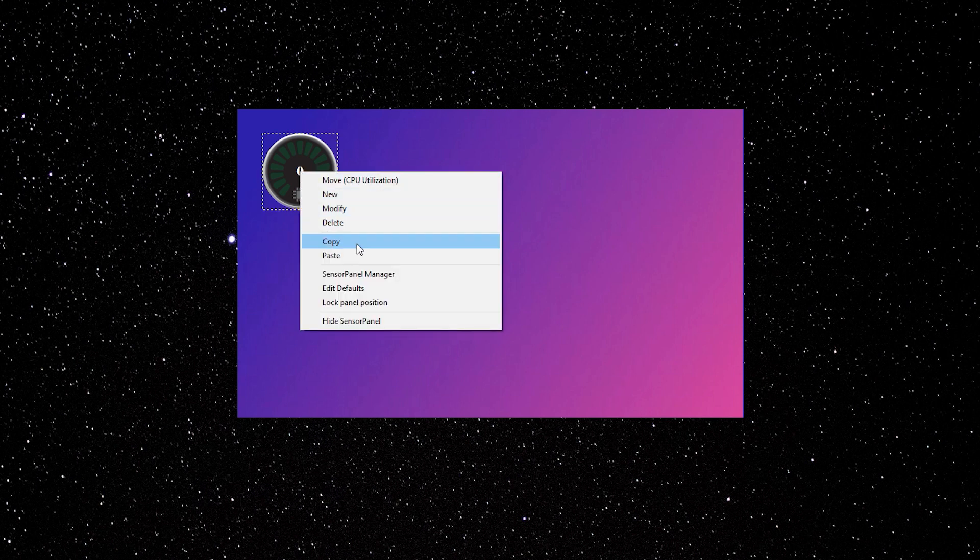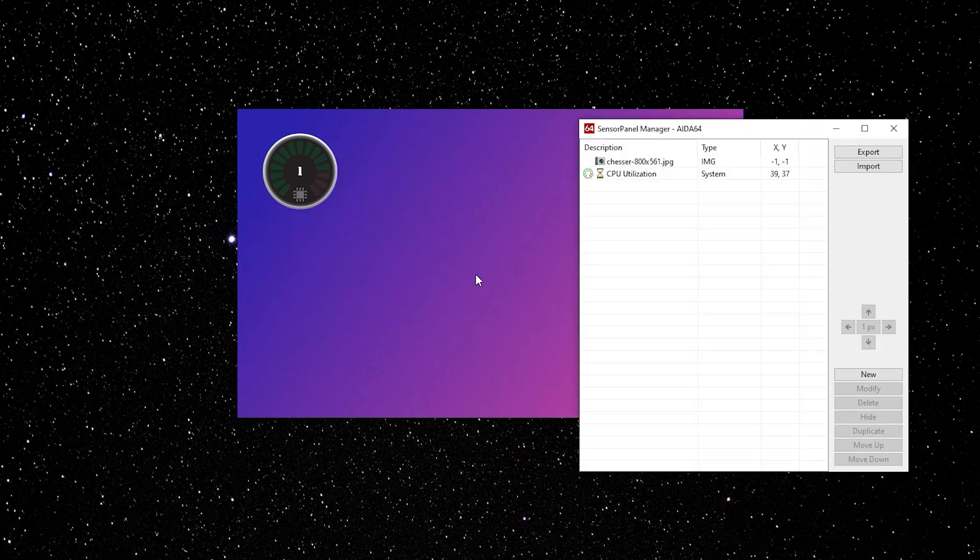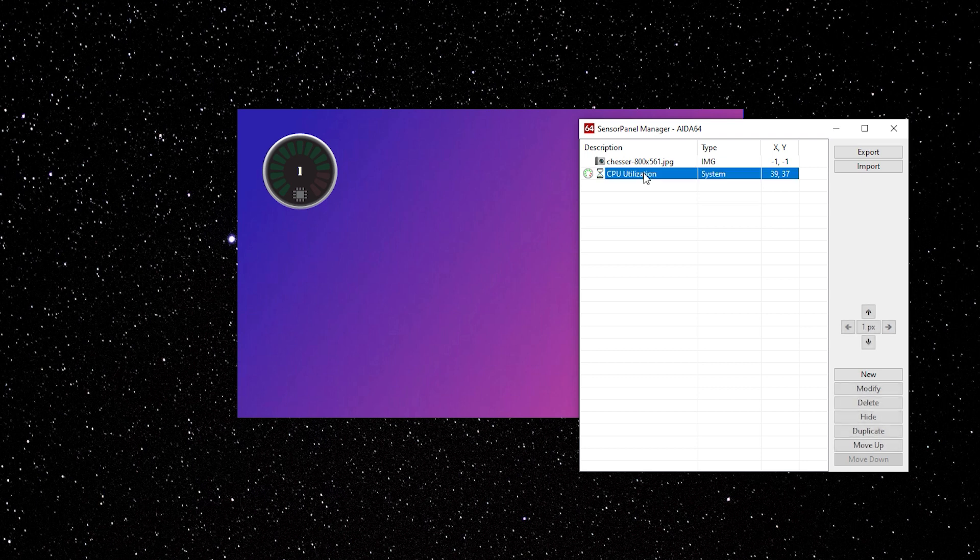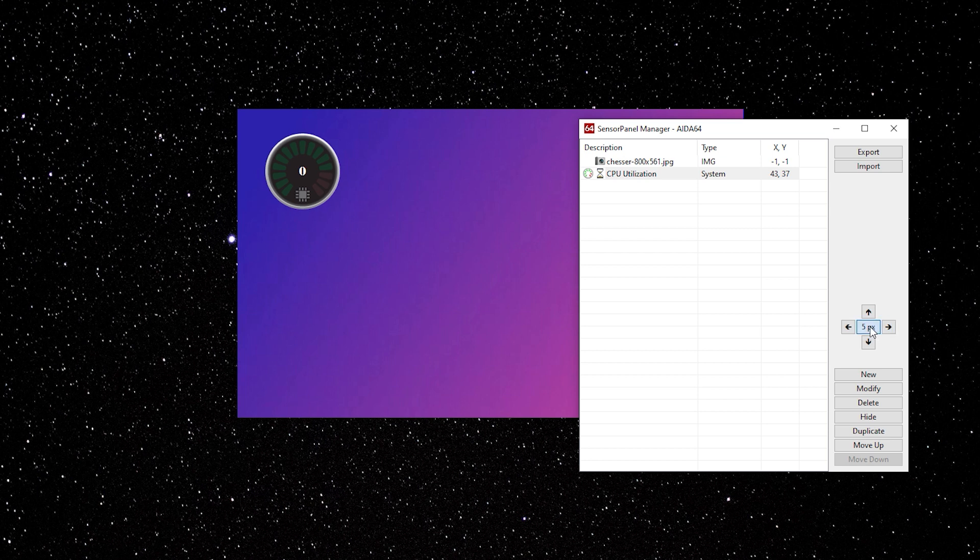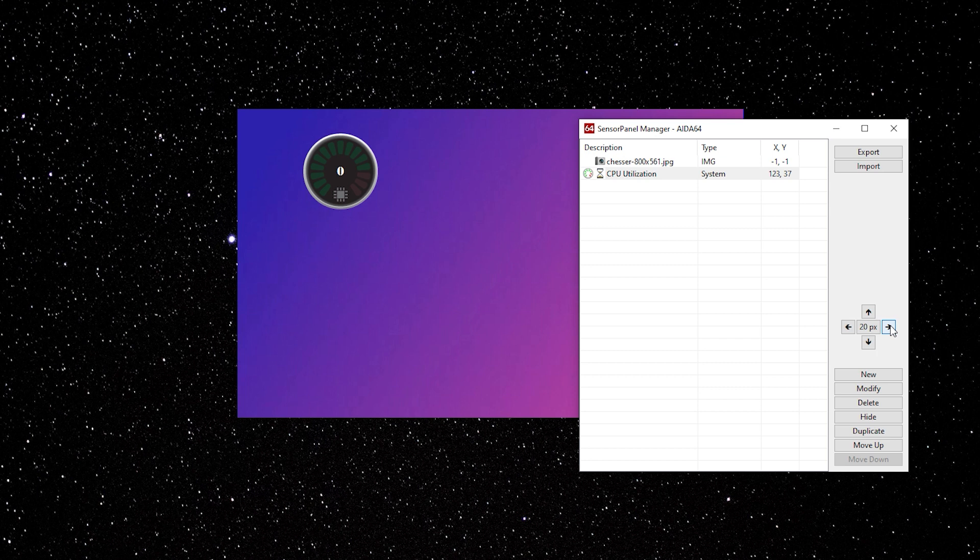Right click again. Sensor Panel Manager. This is where you're going to control a lot of things in your sensor manager. The arrows will move the item that you have highlighted. Left, right, up and down. And the PX in the center shows the distance that it will move.